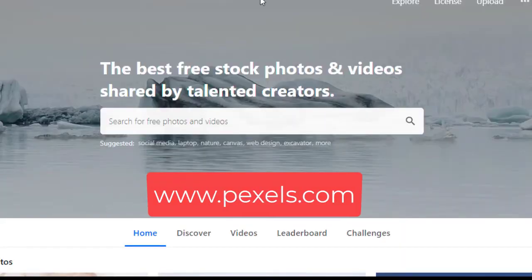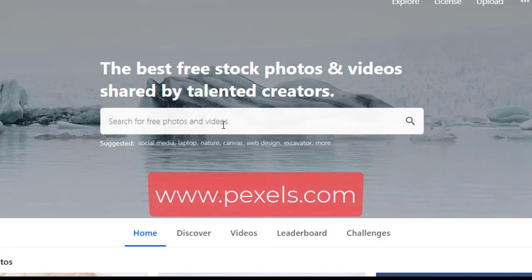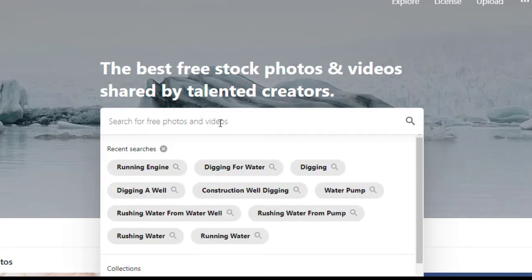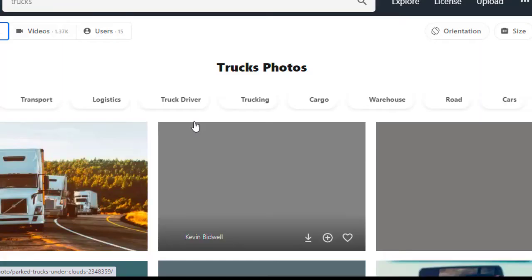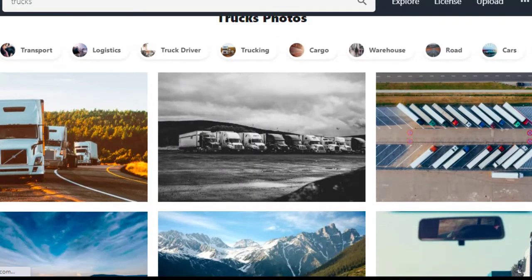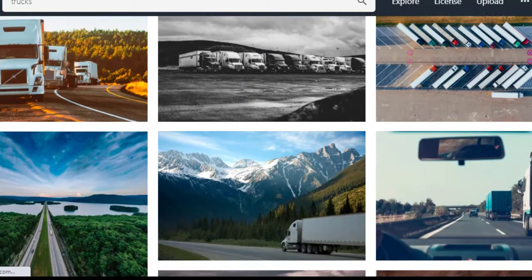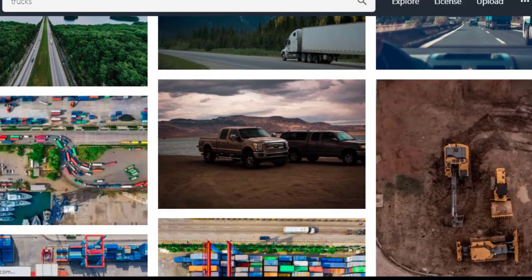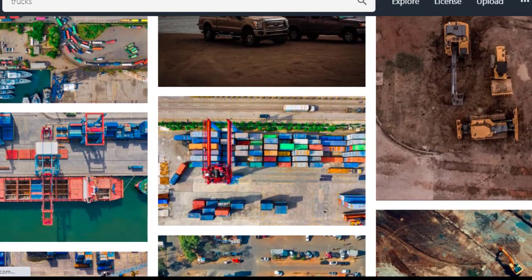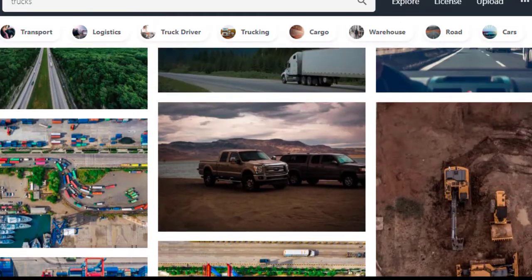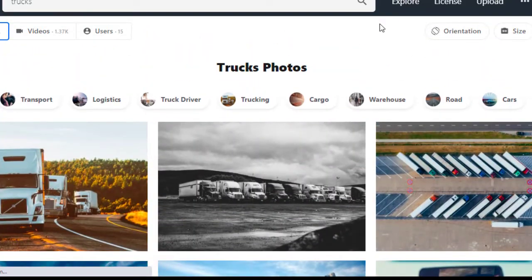The first place we're going to go to is called pexels.com — P-E-X-E-L-S dot com. You pull up the screen and let's search for something. We're going to search for trucks. And there you go — all of these photos are free. They're all different trucks. You might get more specific if you want construction trucks or something like that, but that gives you an idea of what you can get.